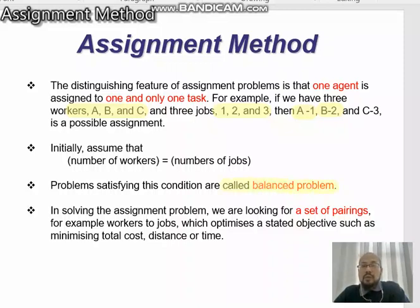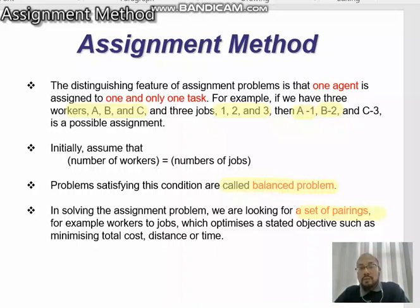In solving the assignment problem, we are looking for a set of pairings — for example, workers to jobs — which optimize a stated objective such as minimizing the total cost, distance, or time.